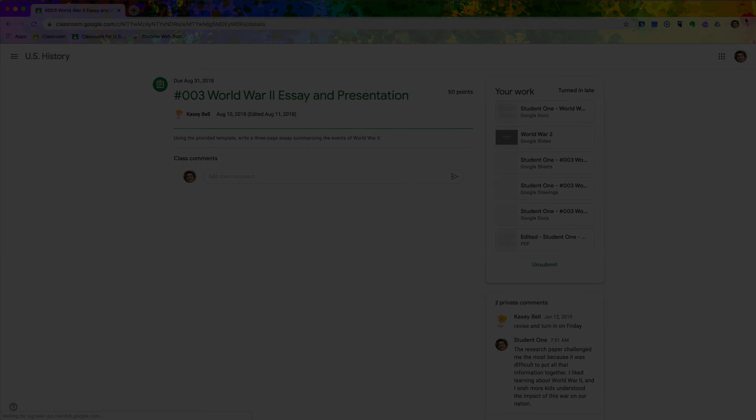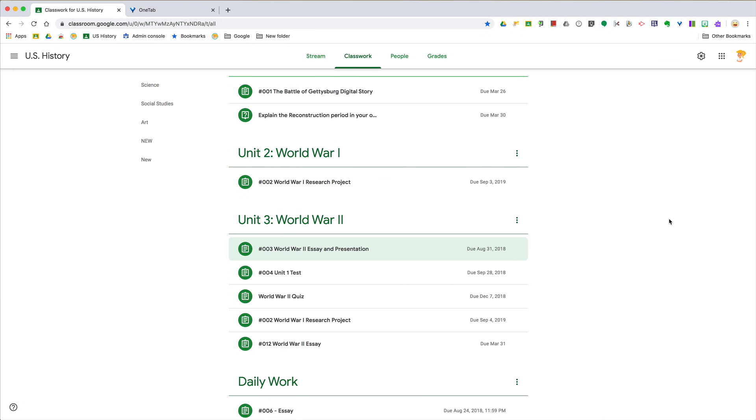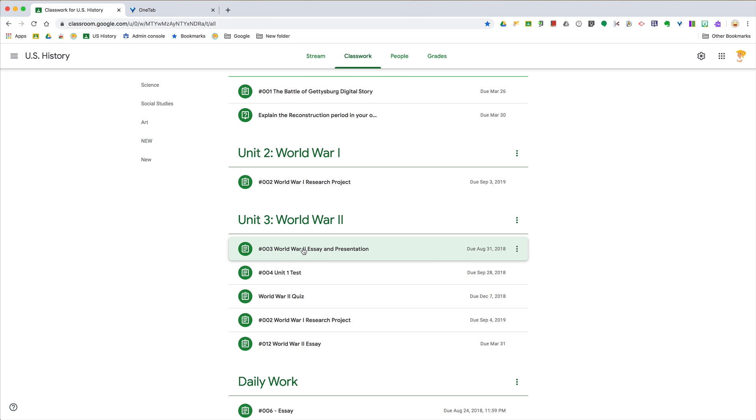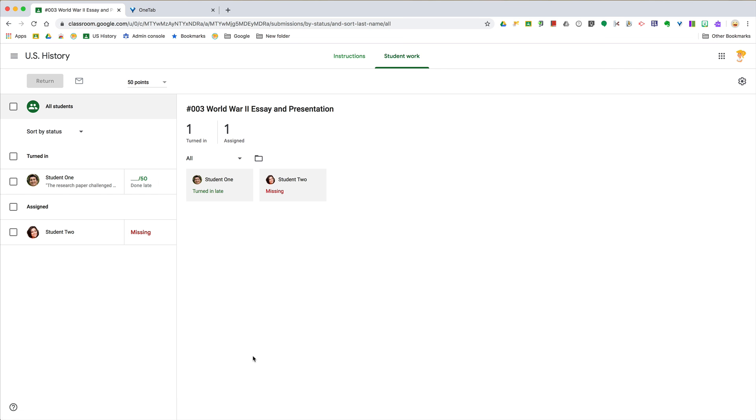So as the teacher, to view those private comments it gets a little confusing. You can go to your class, click on your classwork tab, go into the assignment, click view assignment.